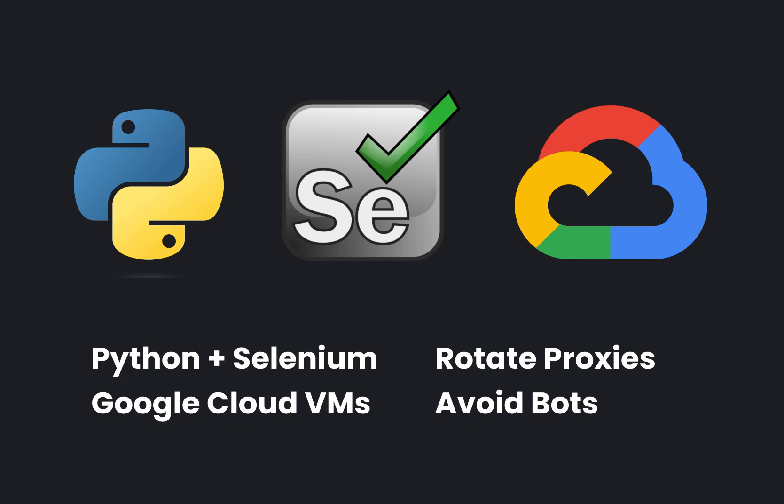Before we begin, please note the following disclaimer. Web scraping involves the extraction of data from websites and has a variety of applications across many industries. However, it's important to note that the legality of web scraping can be a complex issue.